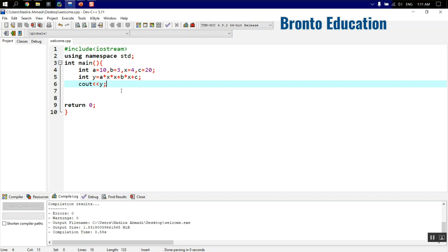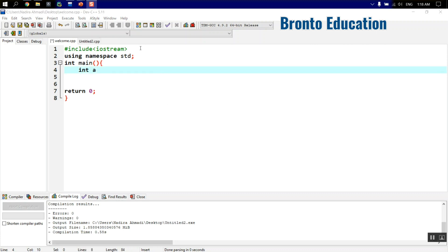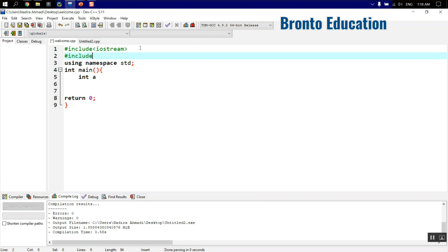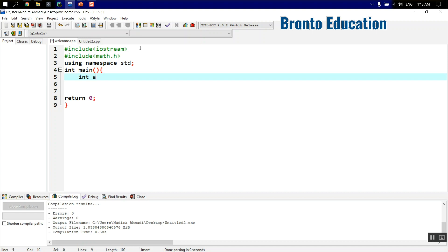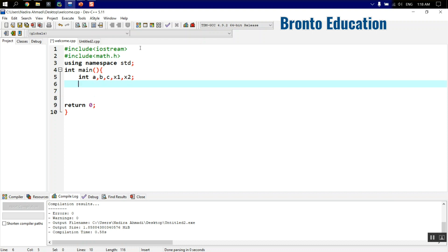Now I'm going to write a program which takes input from the user — values a, b, and c — and gives you the x1 and x2 values. For this we'll use built-in functions like sqrt and pow. First I need to include the math header file: #include math.h. Then I declare variables: a, b, c, x1, and x2.